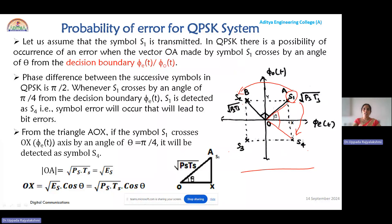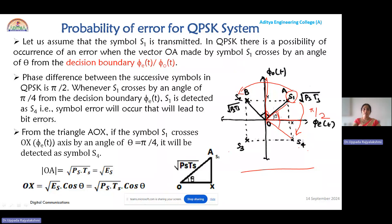Let us examine the error possibilities. Symbol S1 can be detected as either S2 or S4. S1 is detected as S2 when it crosses the OY axis by an angle of π/4. Similarly, S1 can be detected as S4 when it crosses the OX axis by an angle of θ. Since the phase change between any two successive symbols is π/2, θ = π/4.